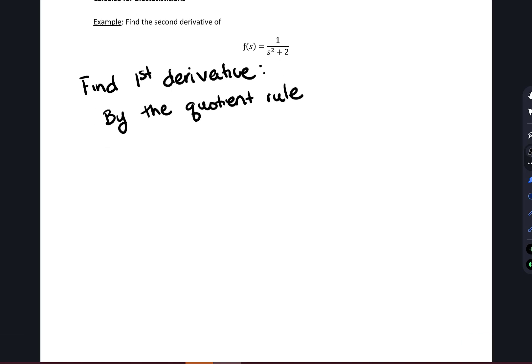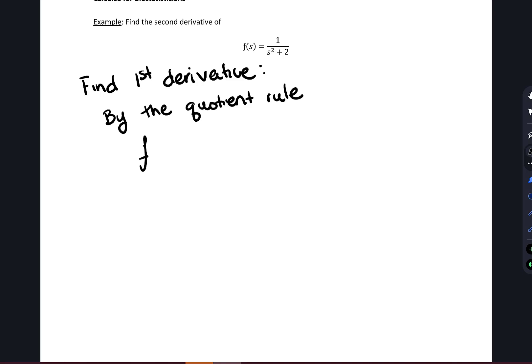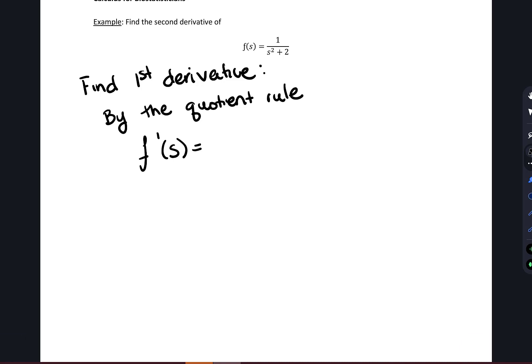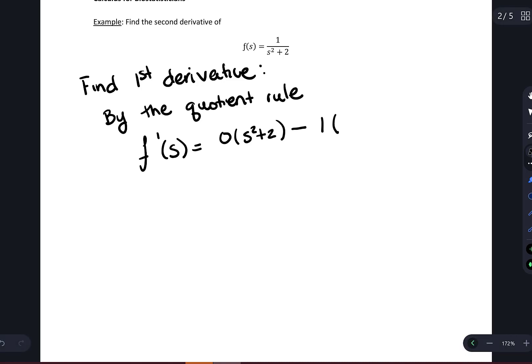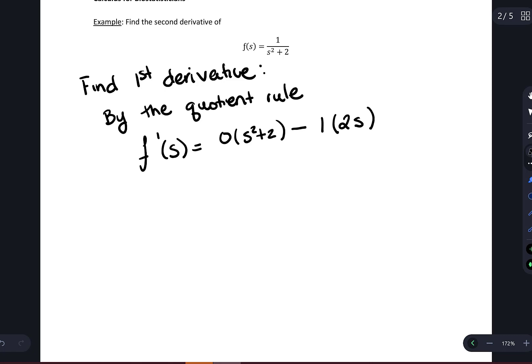So here we have a quotient, so we're going to apply the quotient rule to find the first derivative. Notice we're not taking the derivative with respect to x because we don't have an x in this function — we're taking the derivative with respect to s. The two functions comprising this quotient: in the numerator I have 1, which is a constant function of s. In the denominator I have the second function, which is s squared plus 2. Applying the quotient rule, I take the derivative of the numerator — since that is a constant, that derivative is equal to 0 — multiplied by the function in the denominator, then subtract the numerator function multiplied by the derivative of the denominator, then divide by the denominator squared.